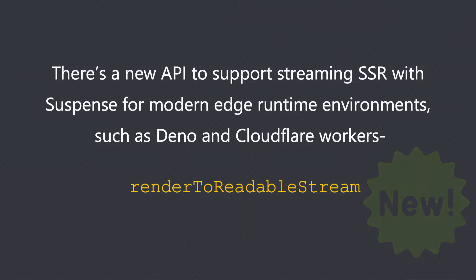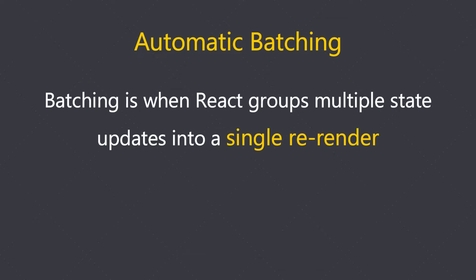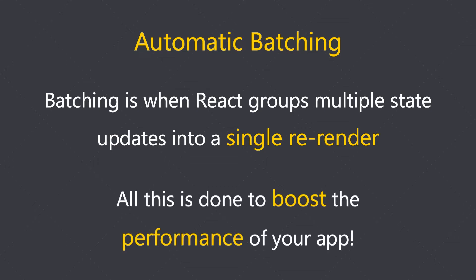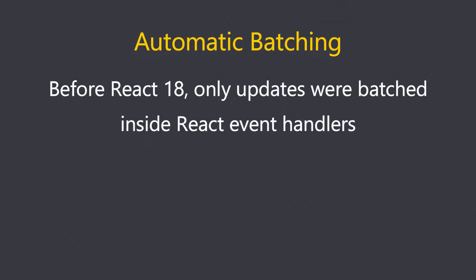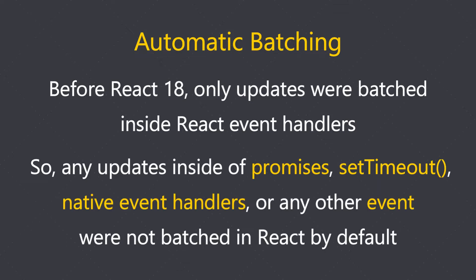I have explained about batching in my previous video as well. Batching is when React groups multiple state updates into a single re-render—all this is done to boost the performance of your app. Before React 18, only updates were batched inside React event handlers. So any updates inside of promises, setTimeout, native event handlers, or any other event were not batched in React by default.